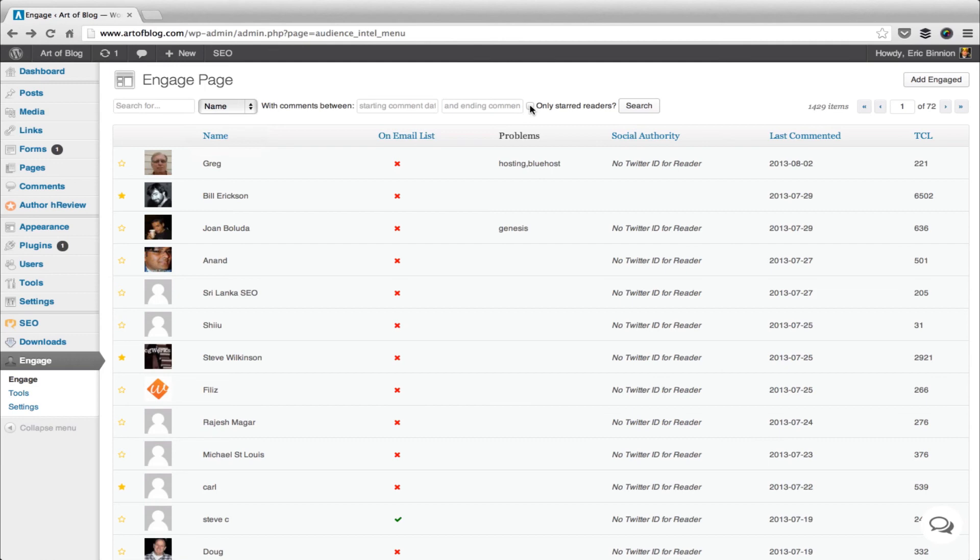For example, notice Bill Erickson. He has a star beside his picture. This signifies to me that I have an ongoing conversation with Bill, and that I should probably check in frequently with comments he's left and messages.